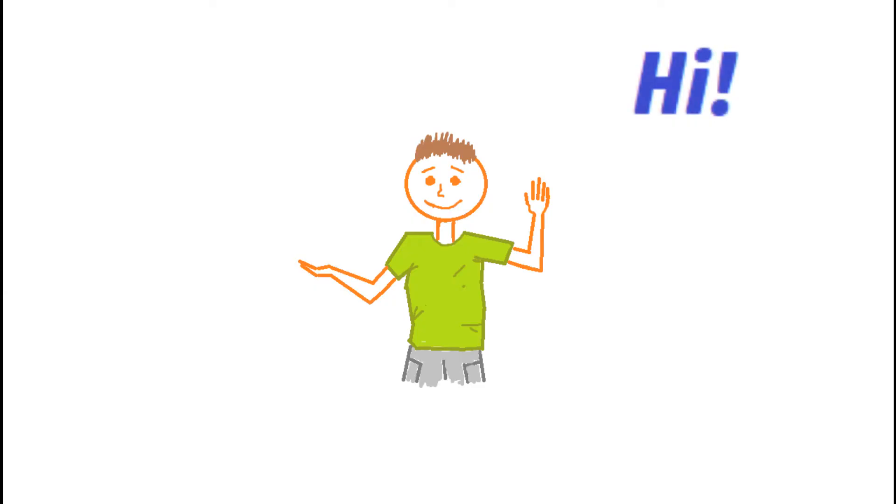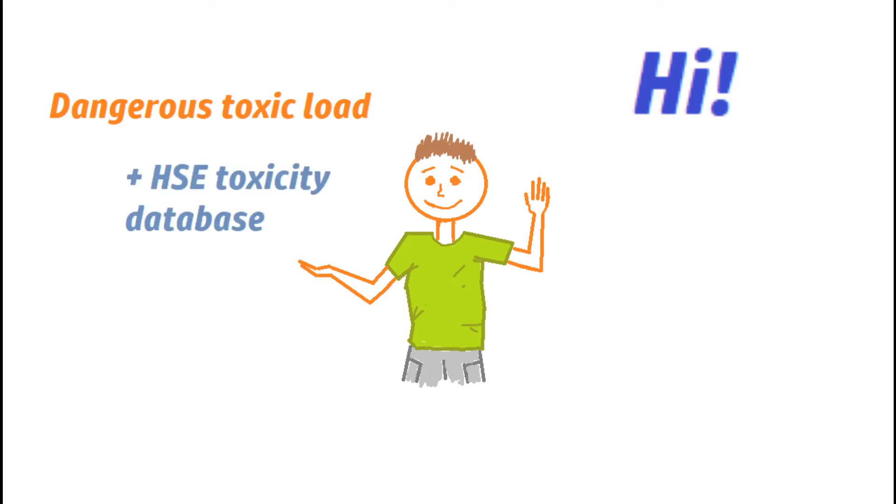Hi! Today we are going to talk about toxicology science, particularly about dangerous toxic loads and explore a quite good toxicity database. So let's begin.